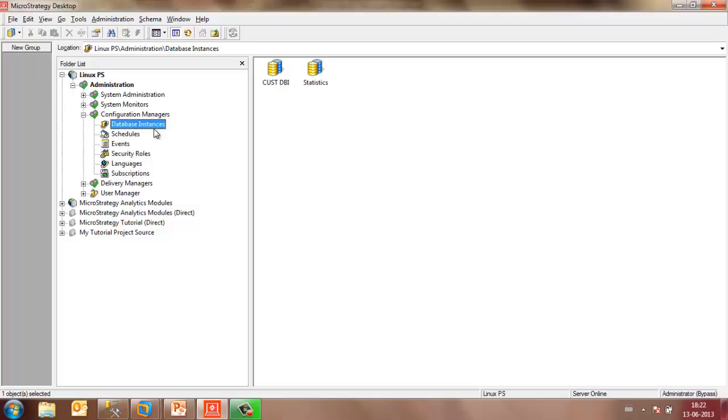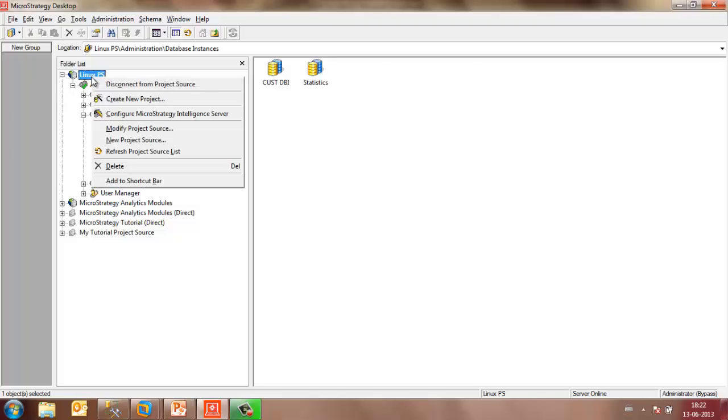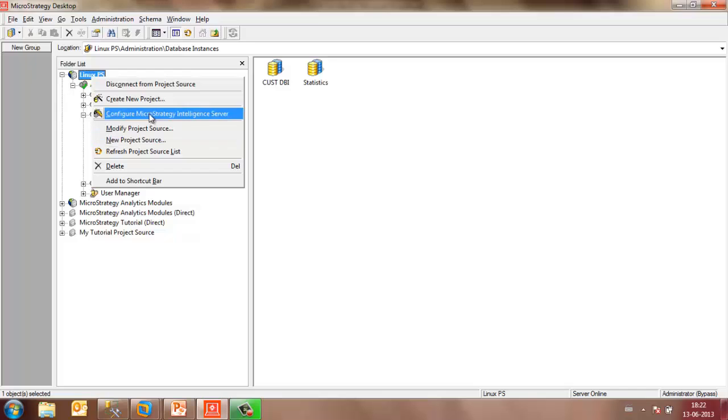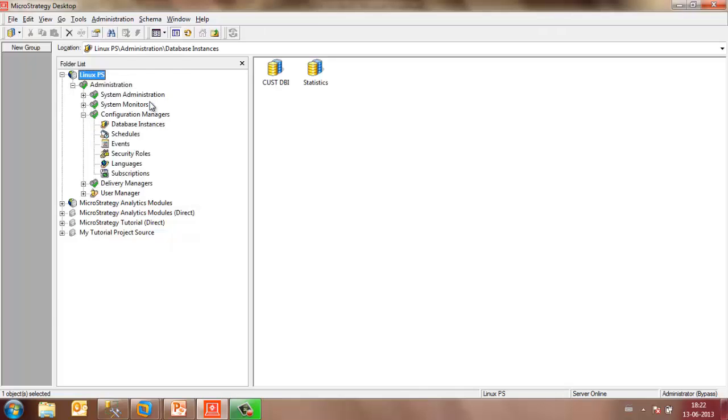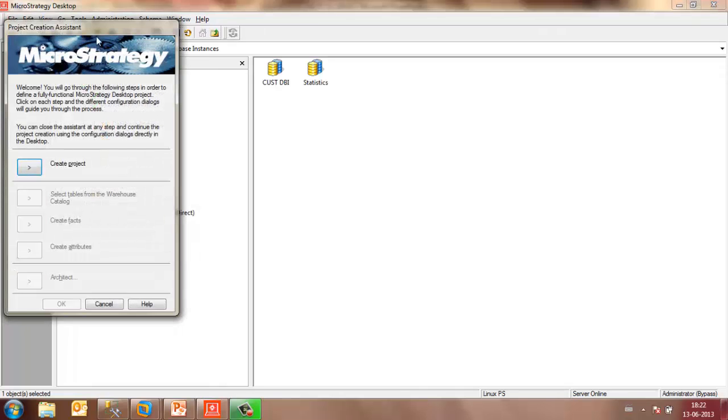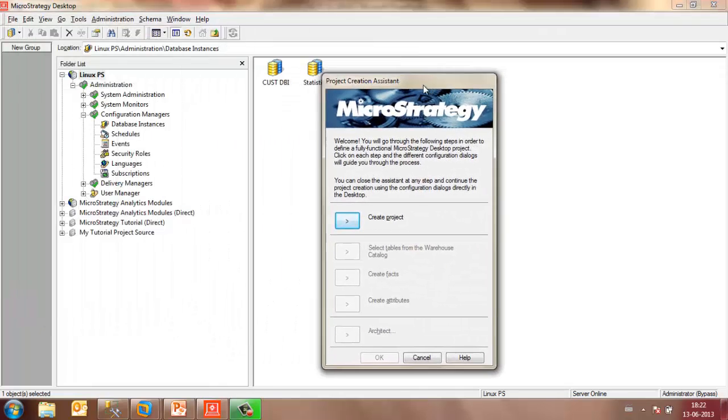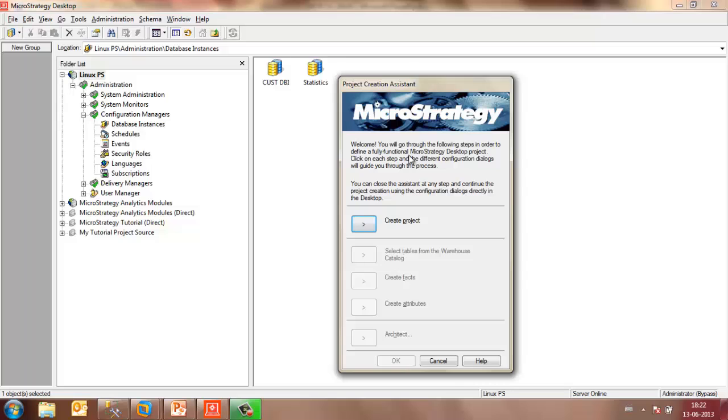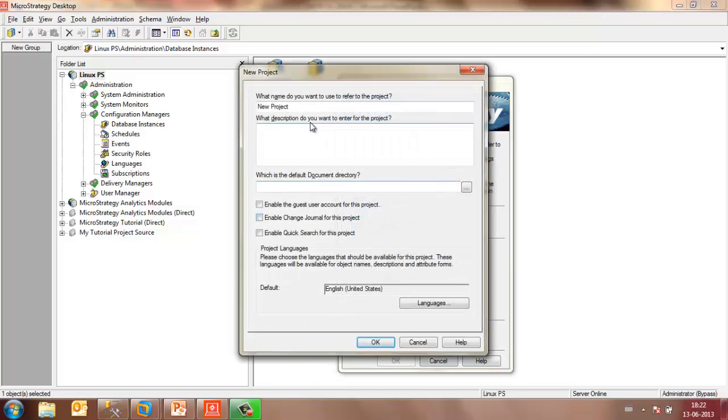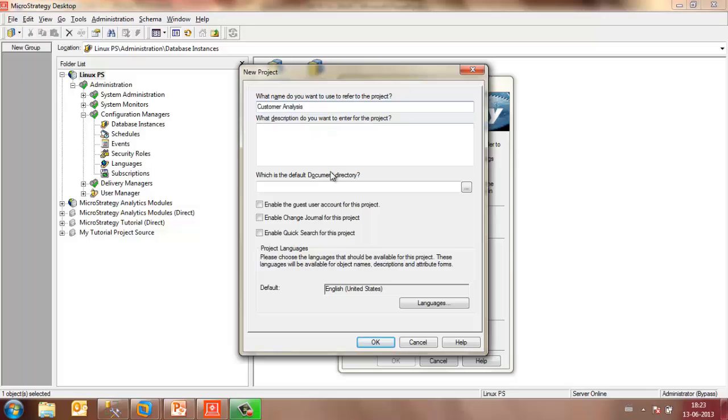Once the database instance is created, you may right-click on the project source and select Create New Project. This would launch Project Creation Assistant, from where you may click on Create Project. Name the project as per your business requirement. And since I'm using a customer database, I'll name it as Customer Analysis. If you want, you can add some description about the project.